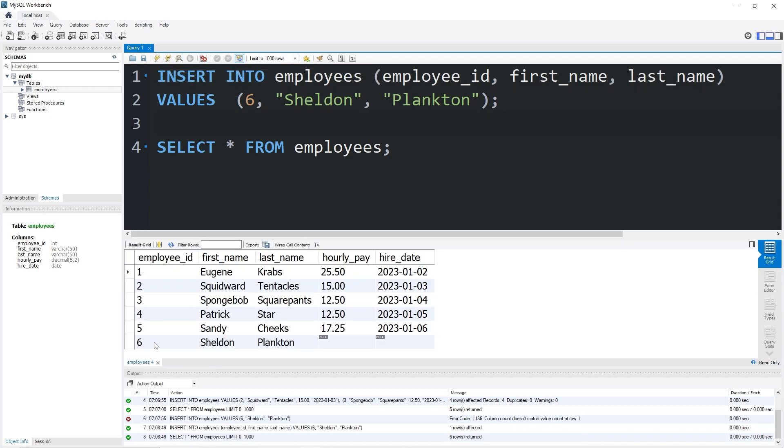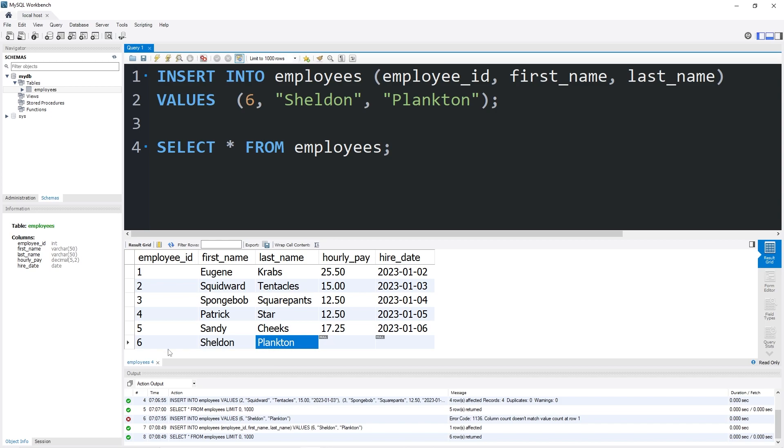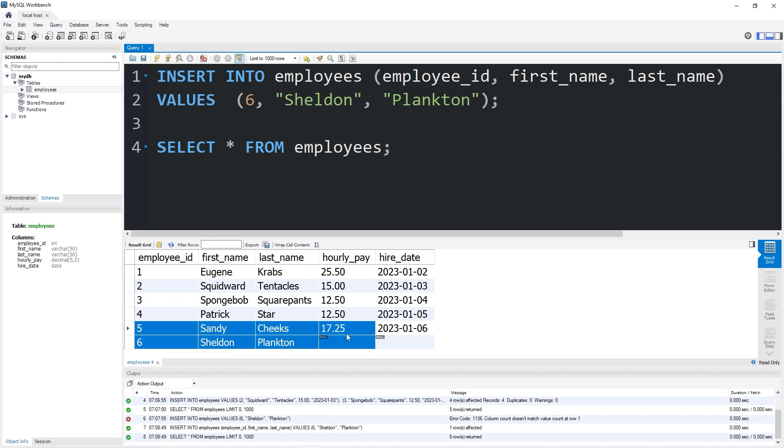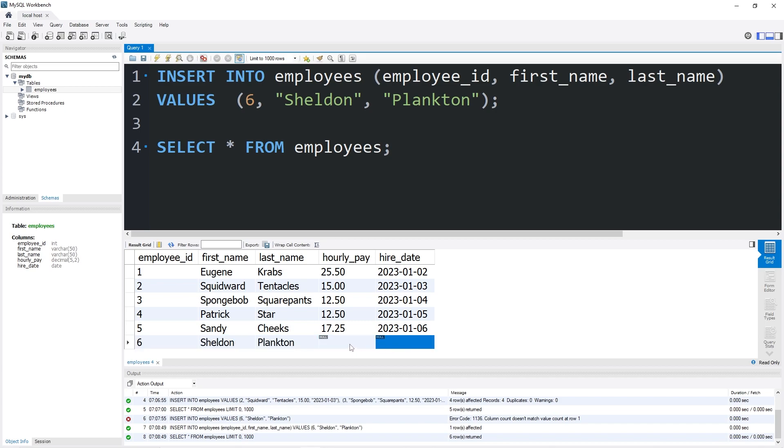Okay, now we've inserted a new employee but there is data missing, and that's okay. We plan on hiring Mr. Plankton but we have not yet negotiated an hourly pay or start date. We still need to run a background check on him but we want to add him to the system at least. So if you ever need to insert data into a row but you need to omit certain columns, you can simply just list the name of the columns you would like to insert data into.